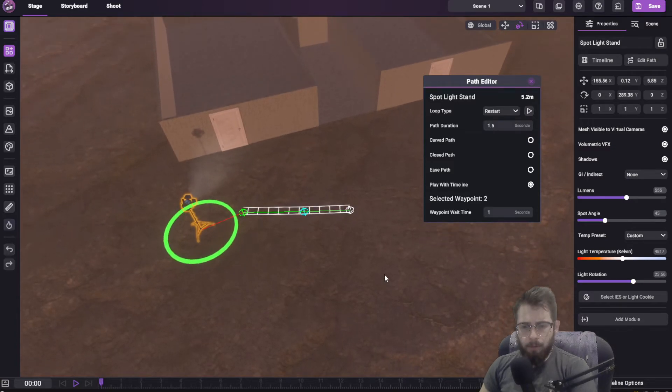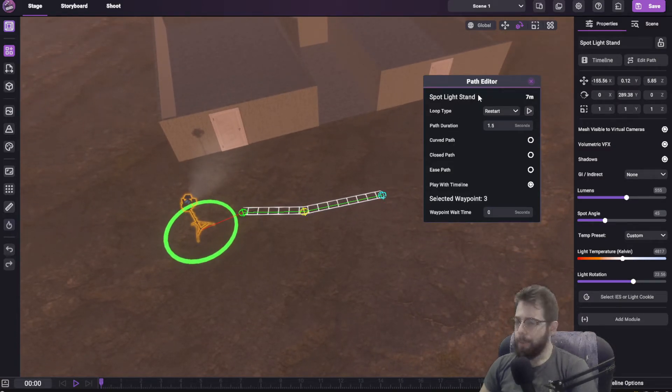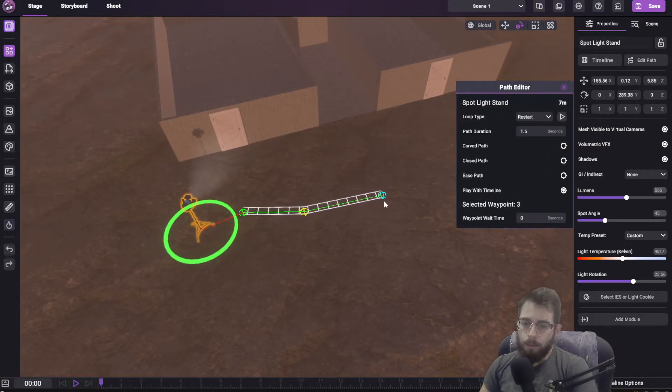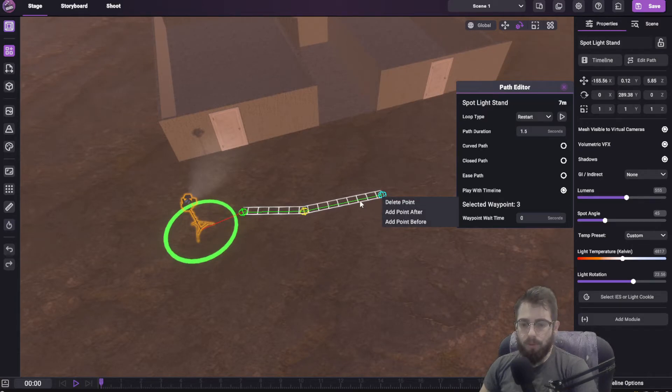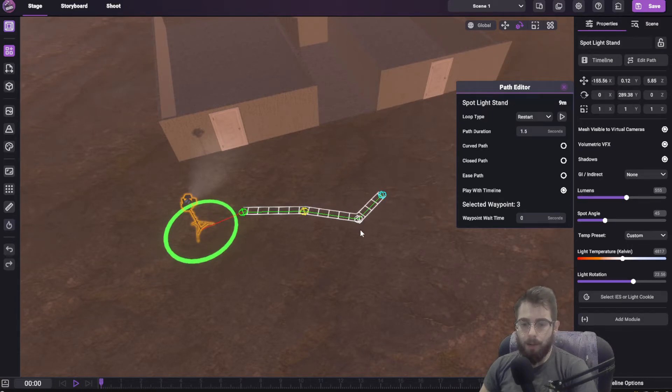A couple of other things have been cleaned up, mainly the system for adding and removing points before and after. This now works accurately.